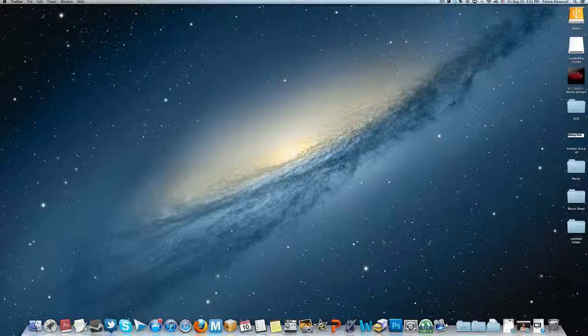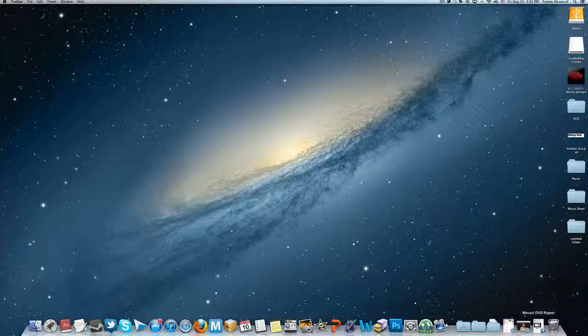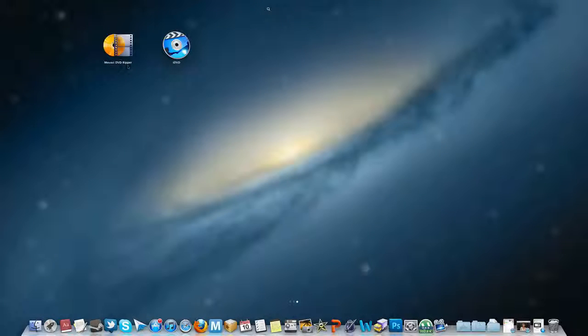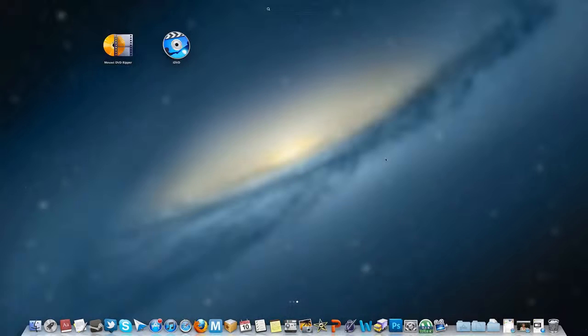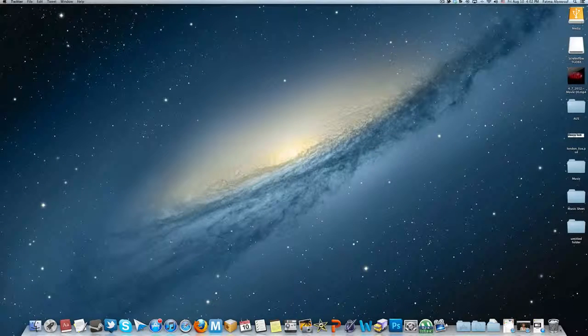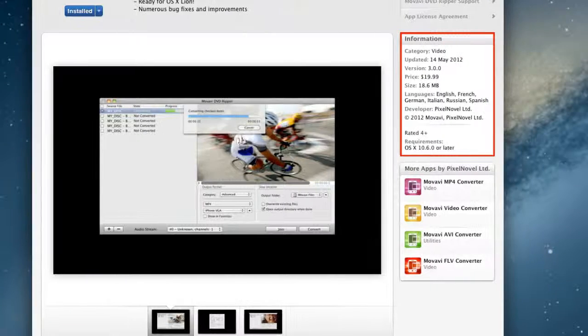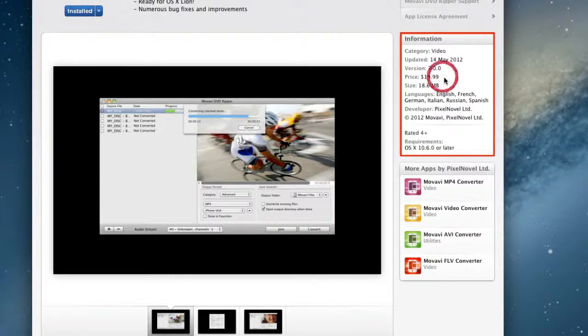This video includes two apps. These two apps you have to pay for. Now, I'm going to do in the future, if people request it, how to rip DVDs for free for Mac. Of course, you're going to have these two apps: Movie IDVD Ripper and IDVD. Movie IDVD Ripper is $20.